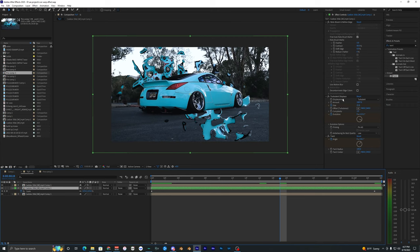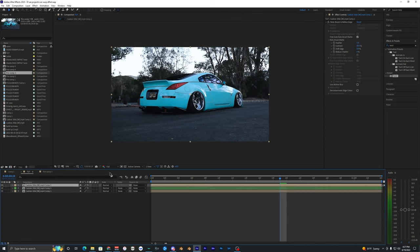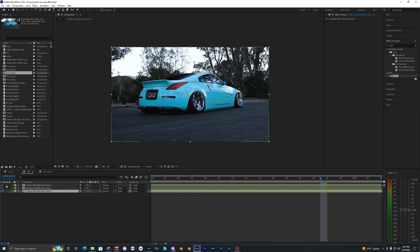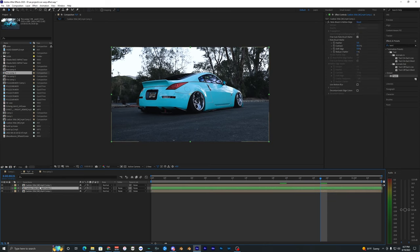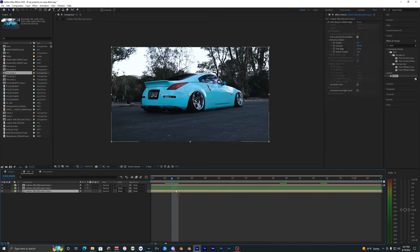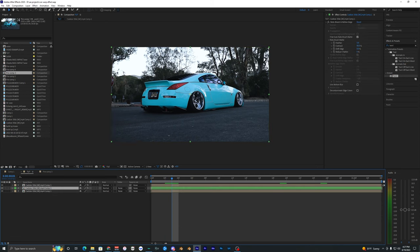Now I'll show you the second method using Sapphire. Assuming you've already rotoscoped your car, you should have two rotoscope layers and a background — so three total layers. Once you have that set up, you're ready for Sapphire.